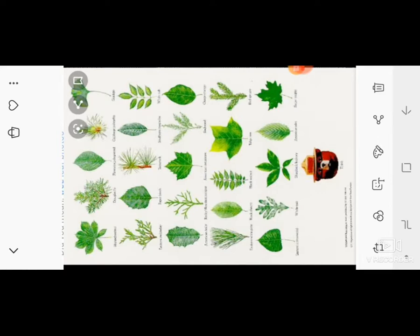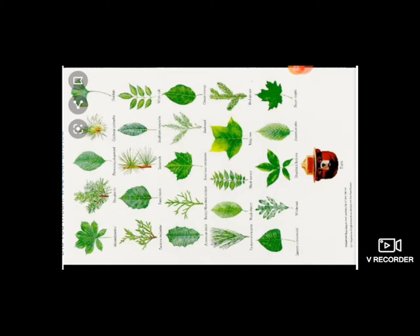નામસ્તે વ્હાલા વિદ્યાર્થીઓ, આપણે ધોરણ ત્રણ, પાઠ બે - વનસ્પતિ વિશે સમજીએ. જોઓ, મનુ-વિજુ, સૂ સૂ બની સકે છે, અને સૂ સૂ વિવિધ છે. આ ફોટામાં કેટલા અલગ અલગ છે.